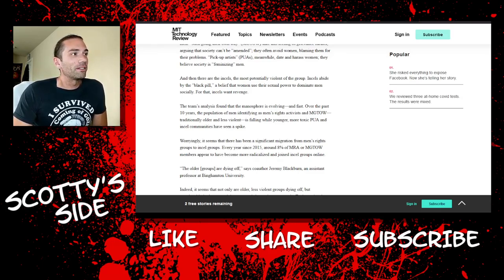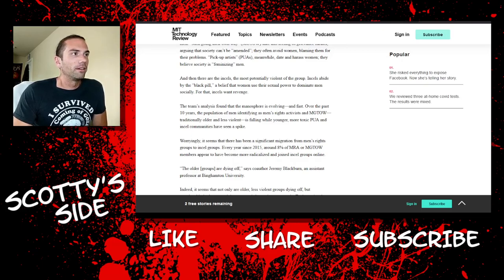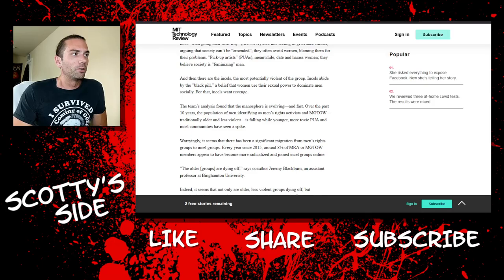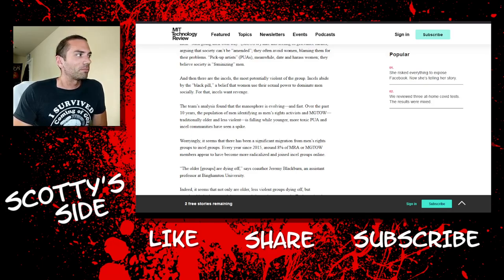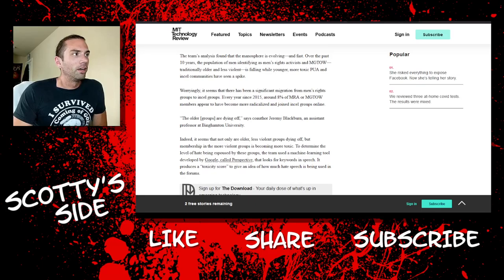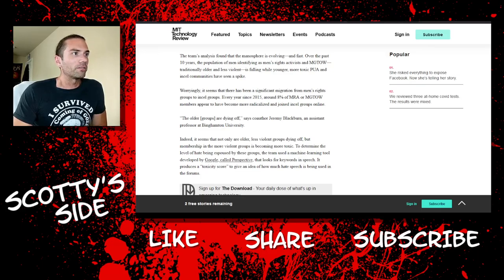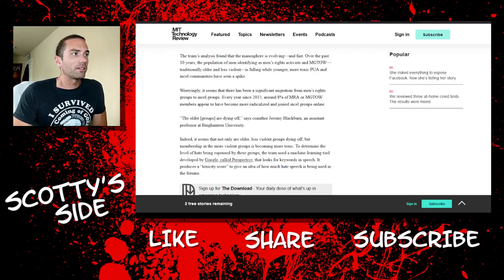Pick up artists, PUAs, meanwhile date and harass women. They believe society is feminizing men. How can you date and harass someone? Would you be really dating someone if they were harassing you? That doesn't make any sense. And they're correct about the last part. And then there are the incels, the most potentially violent of the group. Incels abide by the black pill, believing that women use their sexual power to dominate men socially, and for that incels want revenge.